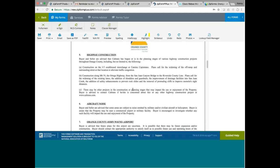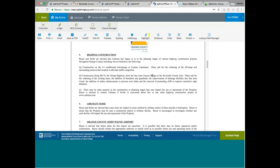Highway construction. Buyer and seller advise that Caltrans has begun or is in the planning stages of various highway construction projects throughout California. They're talking about the I-5 southbound interchange at Camino Capistrano and the construction along State Route 74 from San Juan Canyon Bridge to Riverside County Line. So these are the two constructions that are going on that the buyer should be aware of.